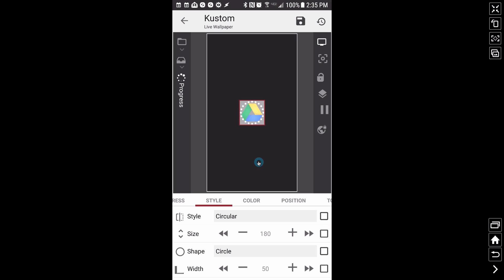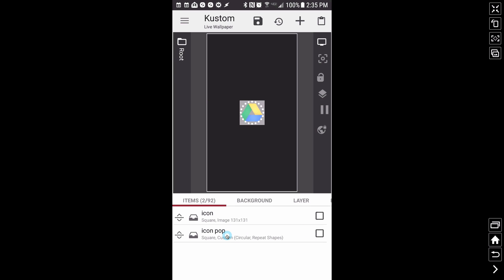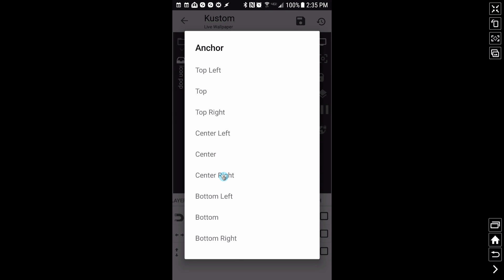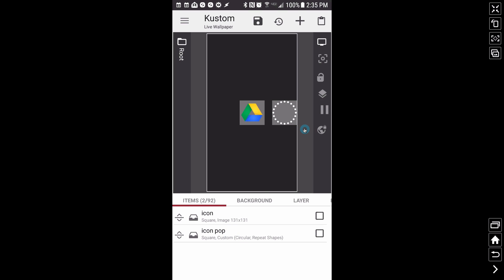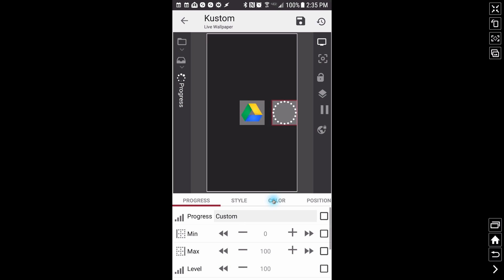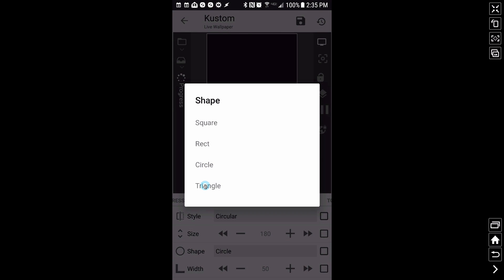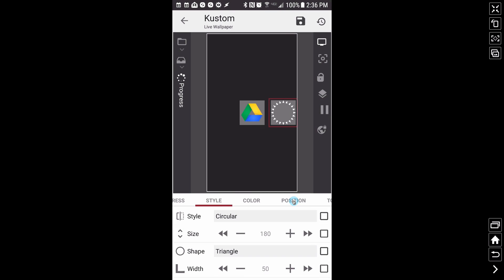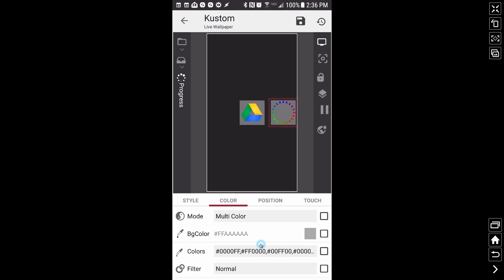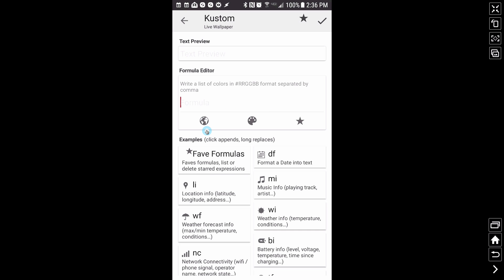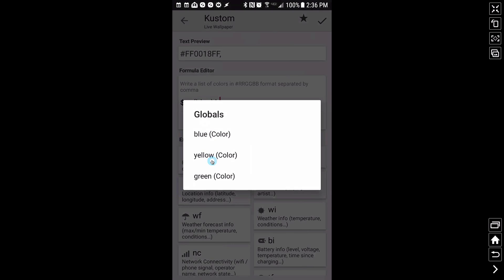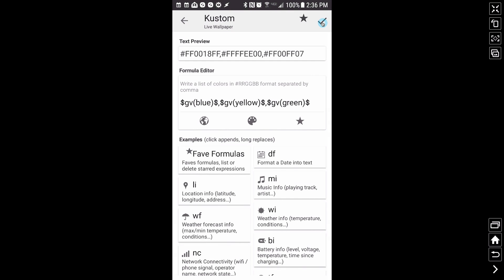I need to bump the size down to around 180 so it stays inside the square. Now remember we have two squares here. Let me position the icon pop in the center. For the color, I'm going to go to multi-color — the reason I'm choosing multi-color is to make it match the Google Drive icon. I'm going to use my three global variables separated by commas: blue, yellow, green, then blue, yellow, green again, so we get two of each color in the circular progress.